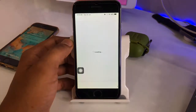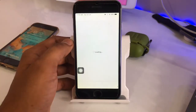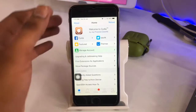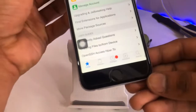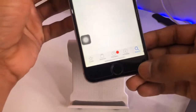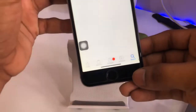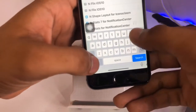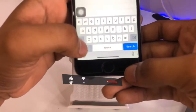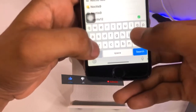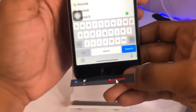I will open the Cydia application. After jailbreaking, Cydia will be installed — just open the Cydia app. After opening Cydia, we just need to go to the search bar.